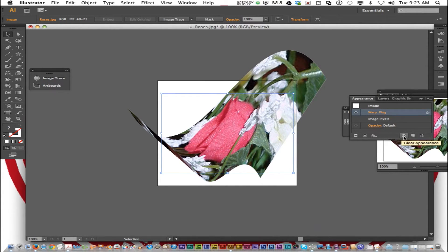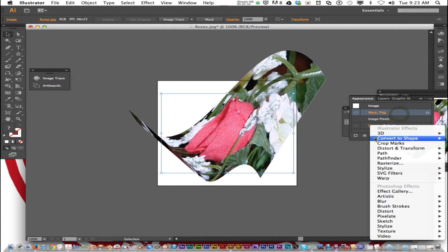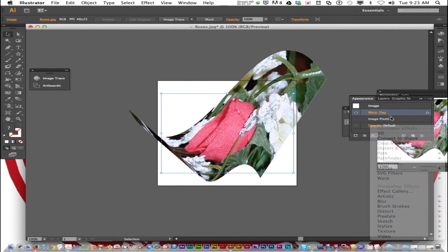You can also duplicate it or clear them all. You can add more effects to it right there. Let's save this as Warp 2.